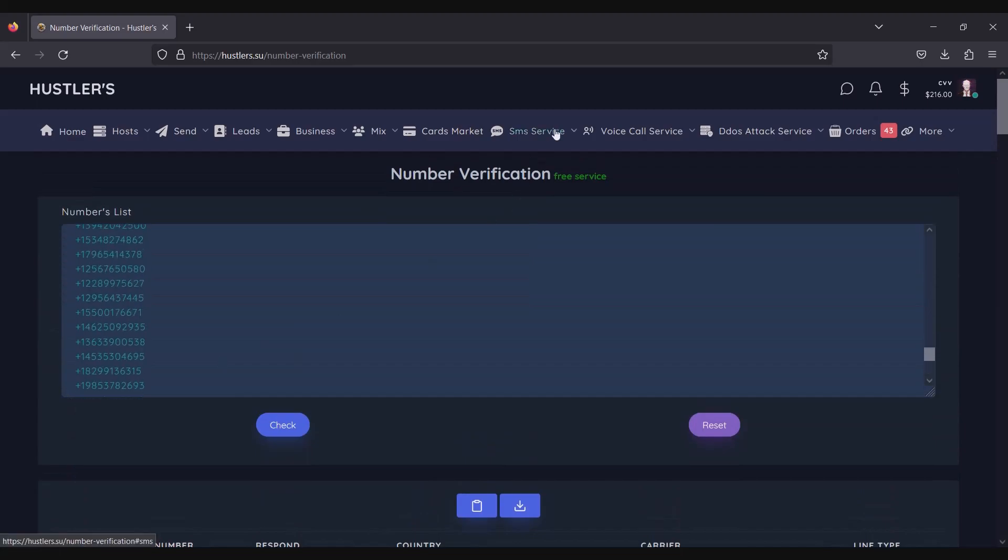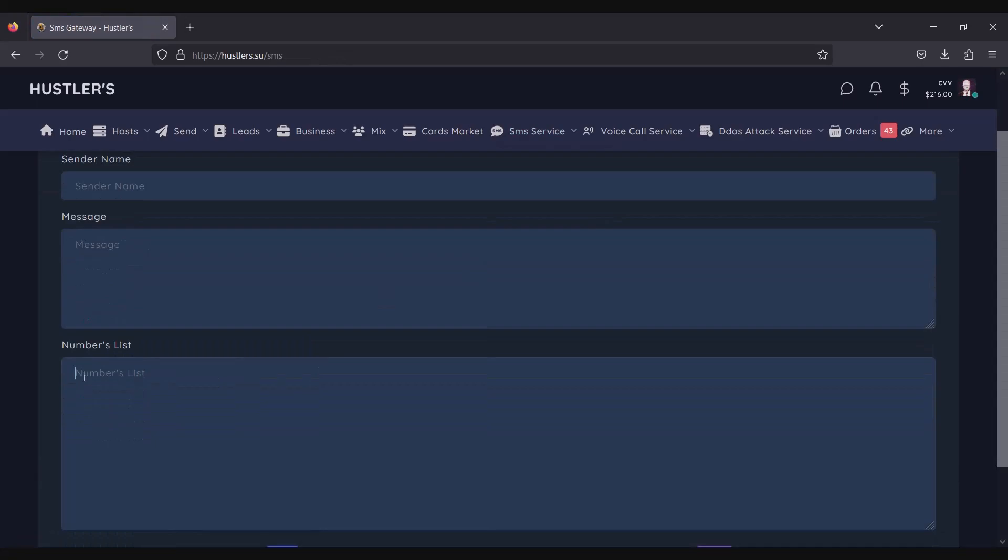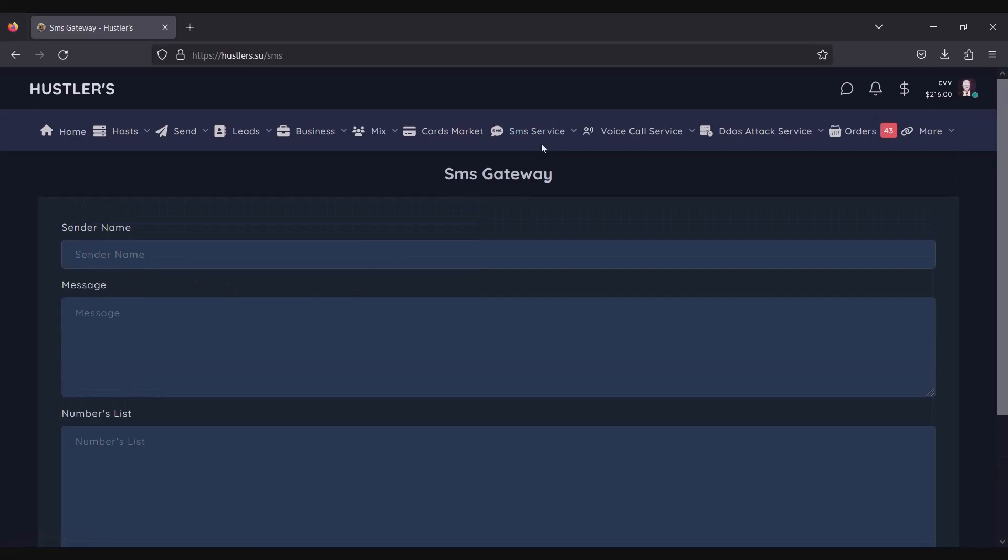The website also provides access to an SMS gateway, which I've been utilizing for nearly a year. I've found their routing services to be reliable and consistently up-to-date.